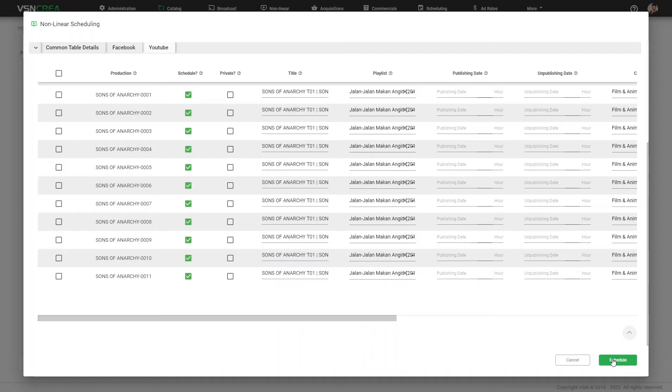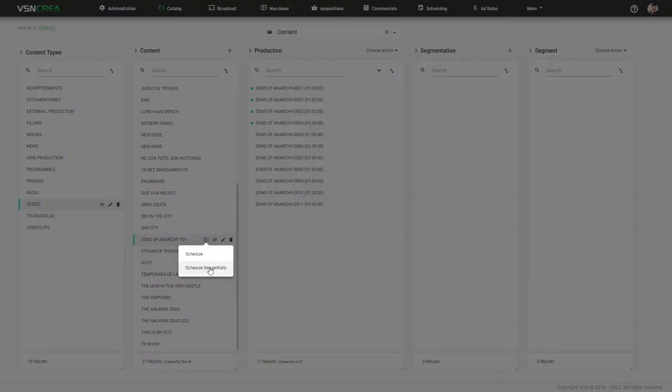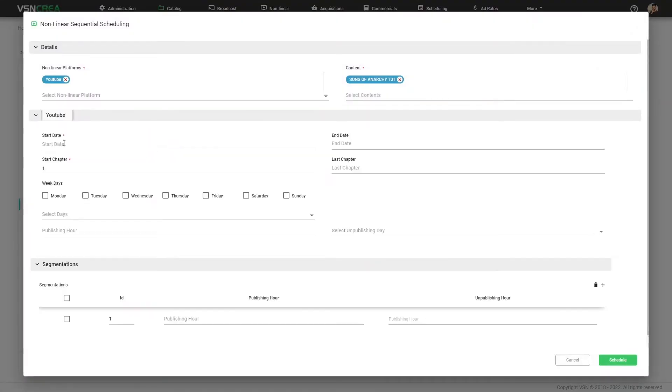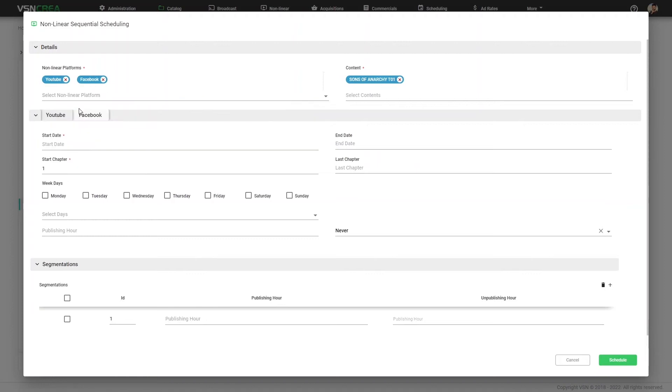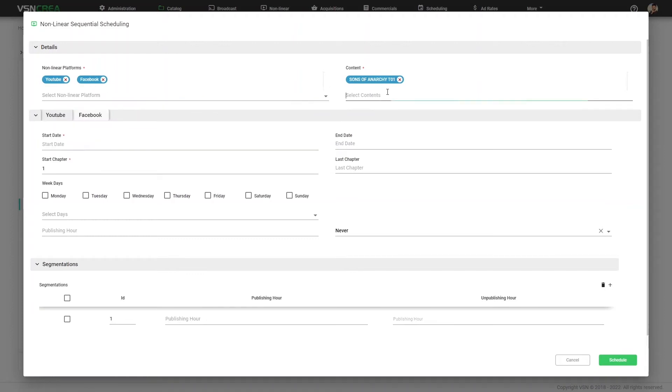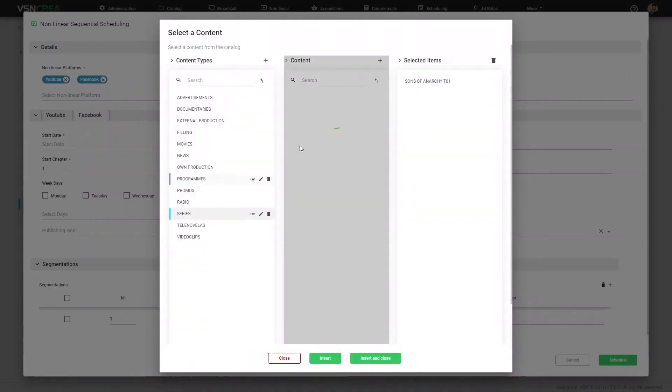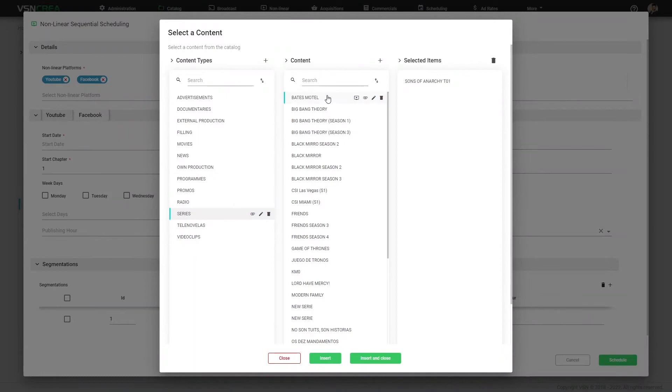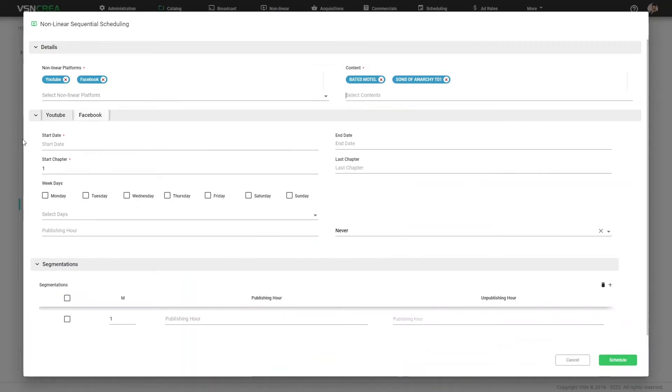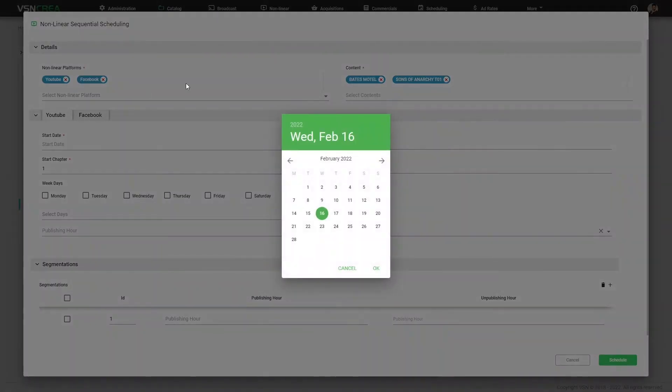The other way is do an episodic scheduling for all the productions of a series. I am able to select the platforms and multiple contents from the catalog. Let's select, for example, another content. This will create a sequential scheduling by saying when is the start date. I want to start from this date. Optionally, the end date.